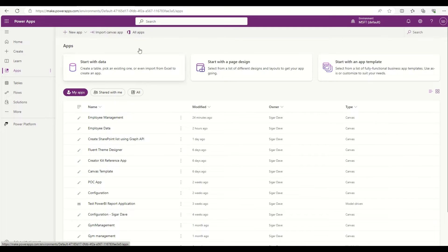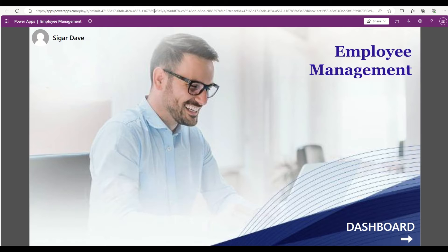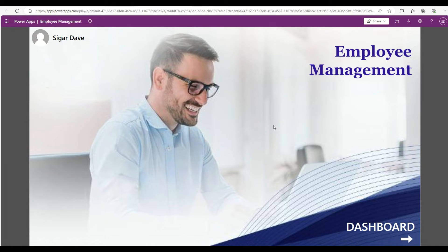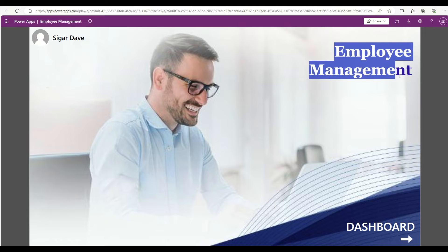Let's say my user wants to use this employee management app inside the Microsoft Teams. They are heavily using the Microsoft Teams for the whole day and they want to have this application, employee management, inside their Teams as well.